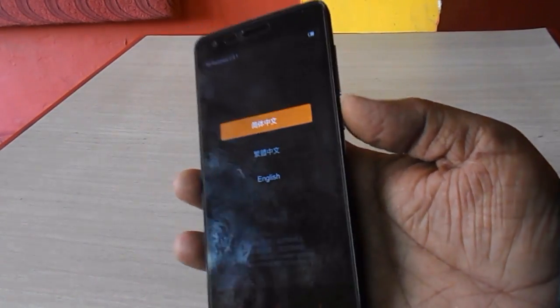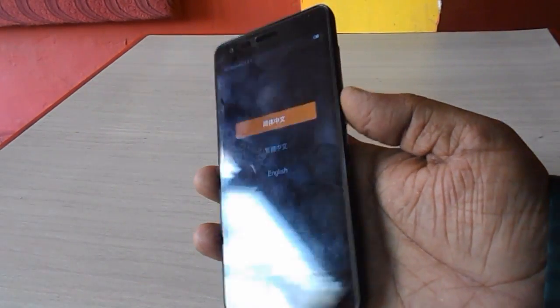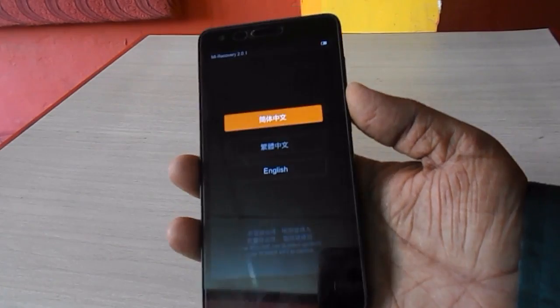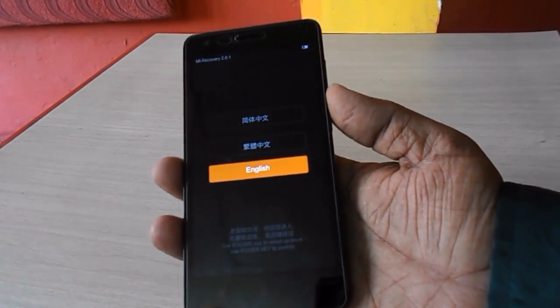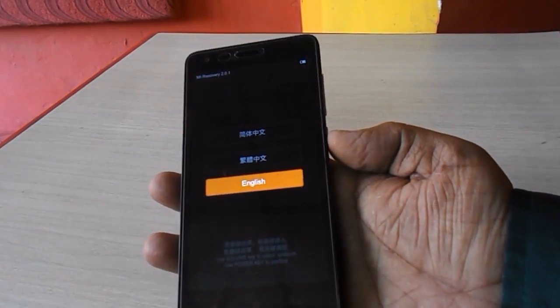Now select the language. Press the volume down key and select English, then press the power button to confirm.